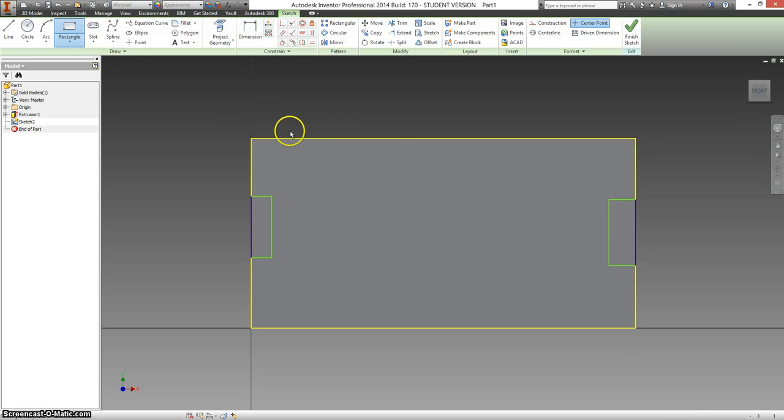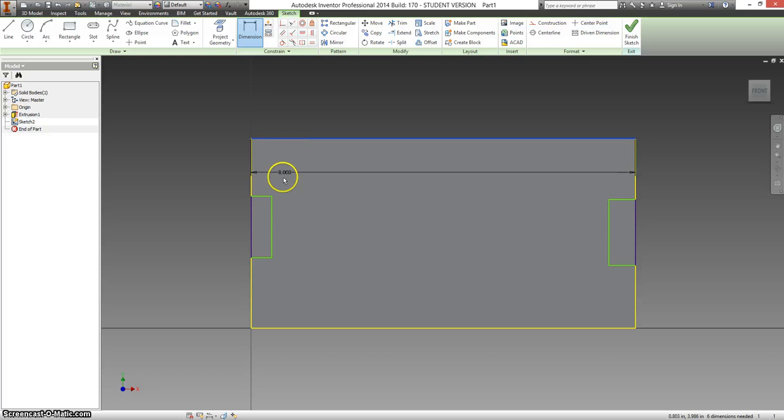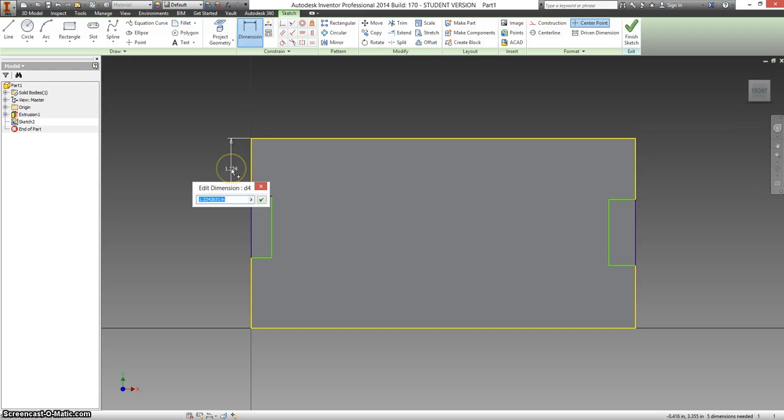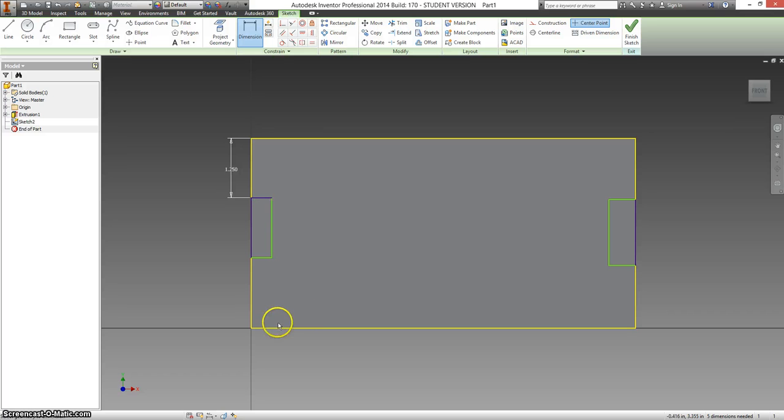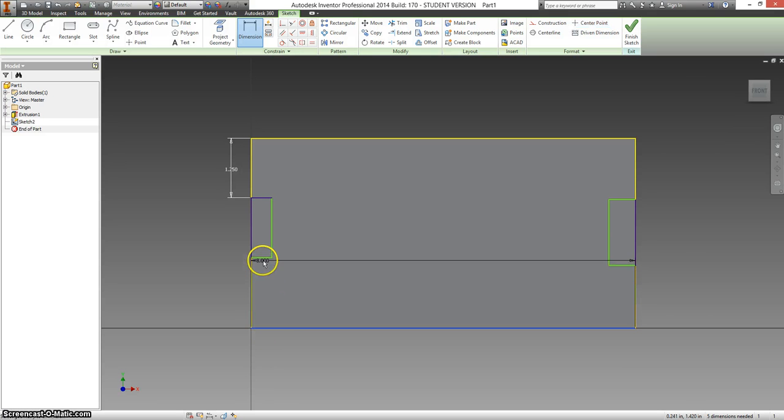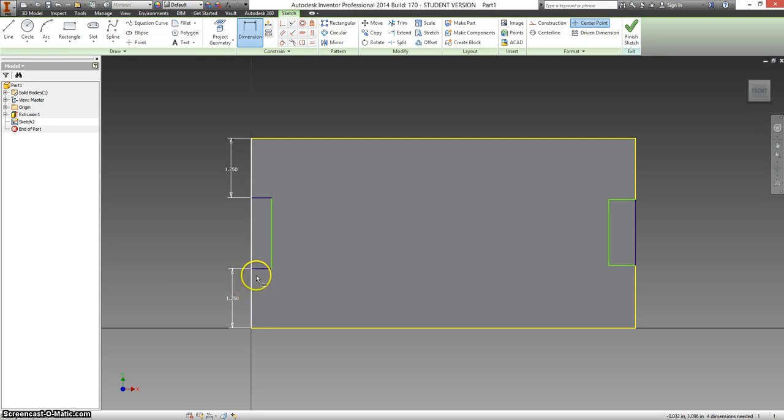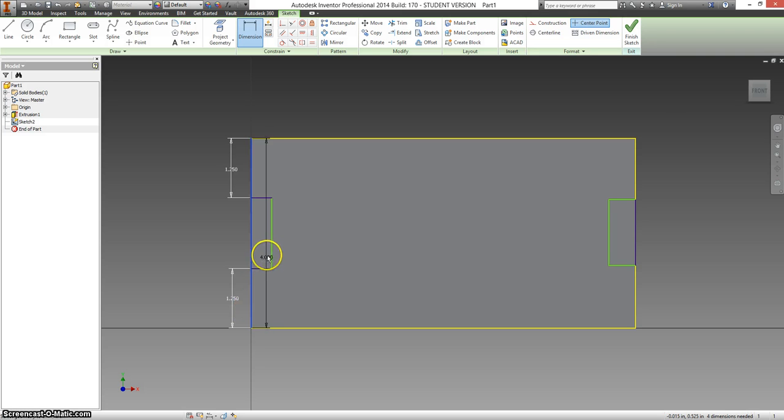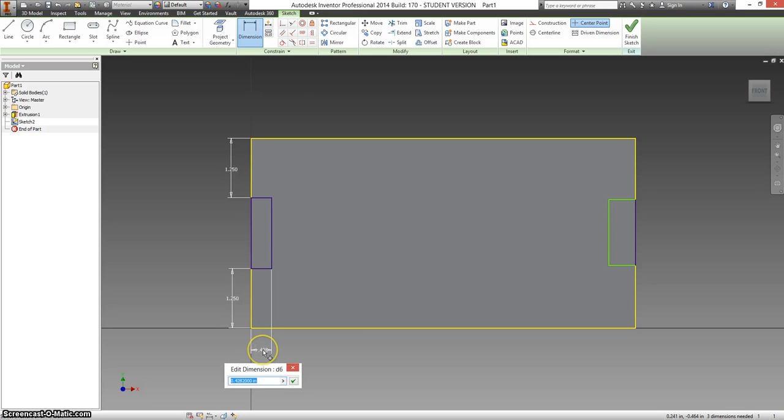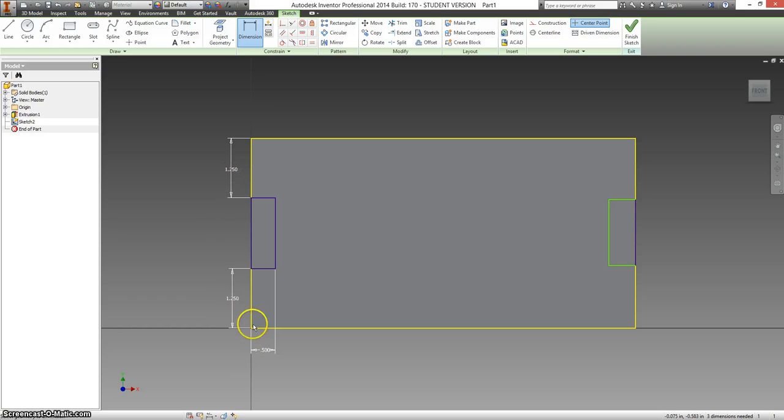And now we're going to dimension this. So select dimension. Select your top horizontal line, and then next horizontal line, and type in 1.25. This is 1 and a quarter inches down is where they would first make their mark. Click and then click, and this is 1.25 up. And this thickness, if you click on the yellow line, and then on the green line, should be a half inch thick, 0.5.